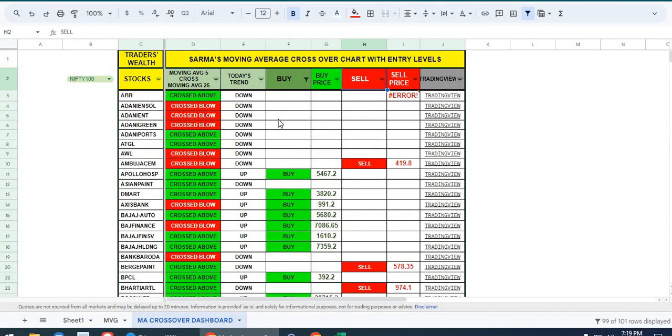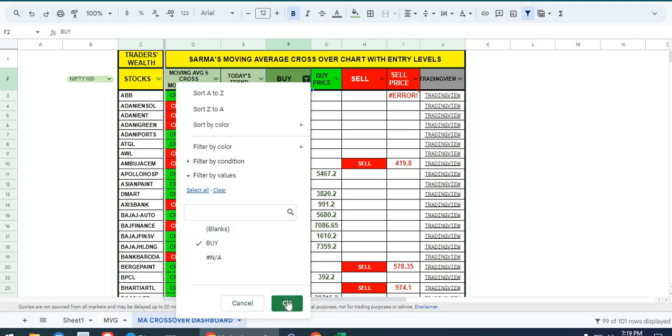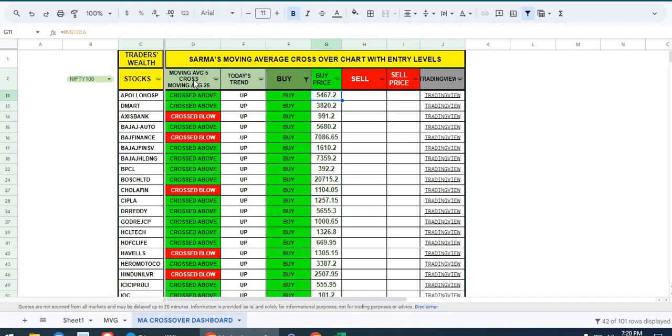Early in the morning at 9:20, you can check this. Whenever a stock is crossing the moving average and it's bullish, it will give you the buy signal. It will also show you the entry price. For example, Apollo Hospital buy is 5467. We have four or five tabs: stock name, moving average crossover, whether it crossed above or below, today's trend, and buy or sell price.